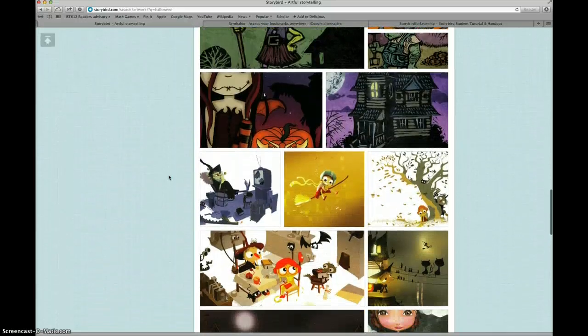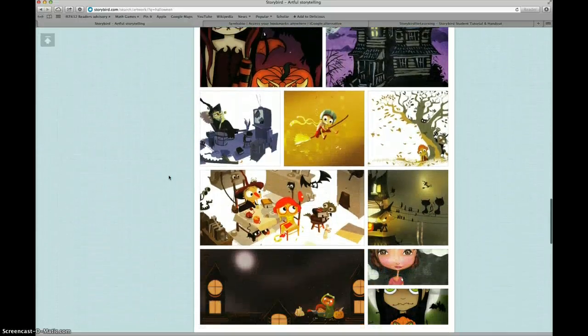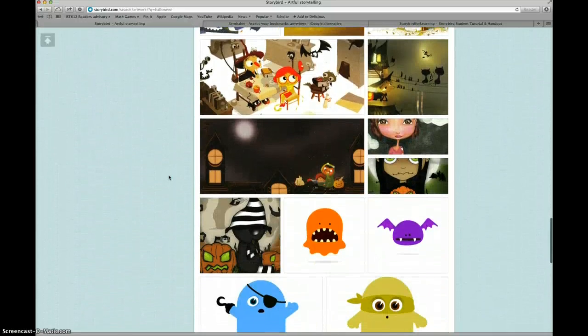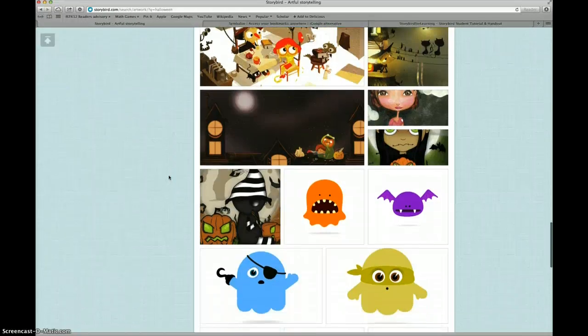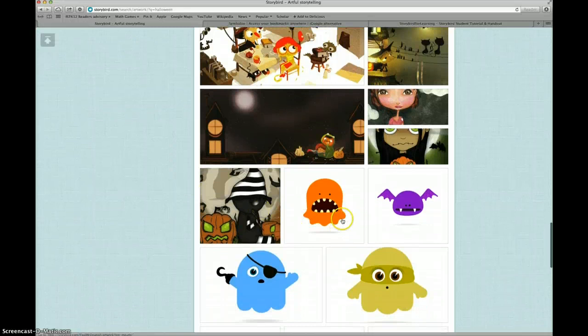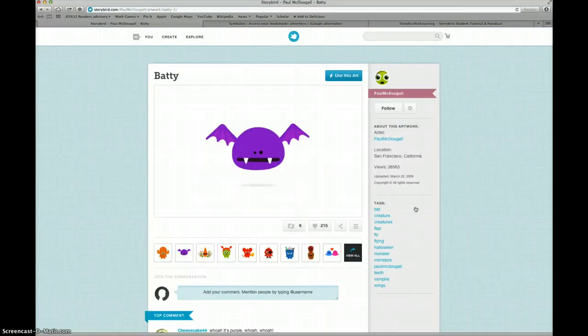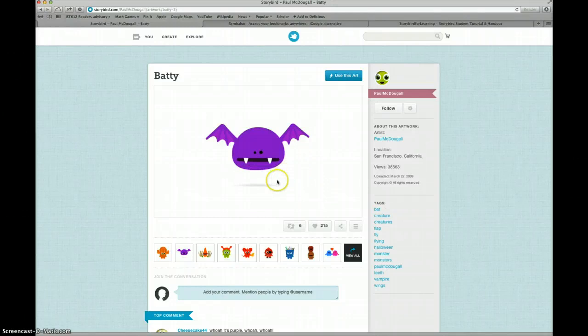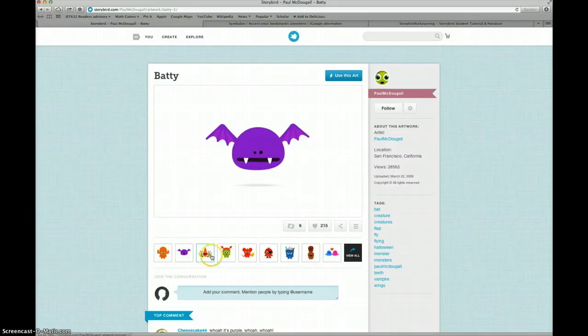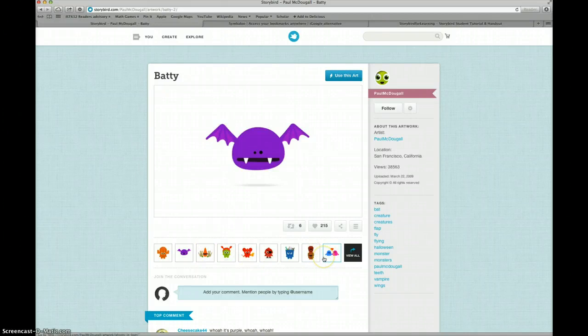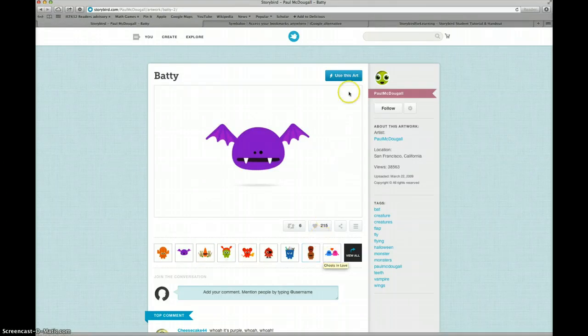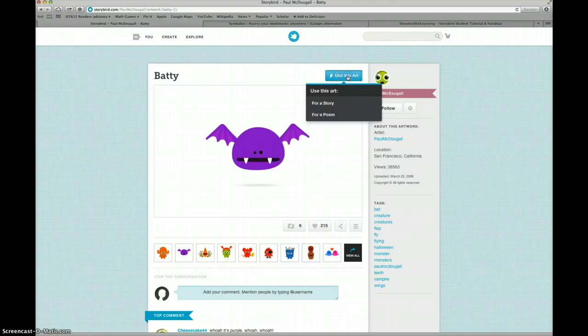You can see there are many different kinds of artwork. I like these, so I think I'm going to choose this purple bat. I can see underneath the picture that I chose all of the different pictures that are in this collection. This looks like art that I'd like to use for my story. So I'm going to go to the top right of the picture and click use this art for a story.